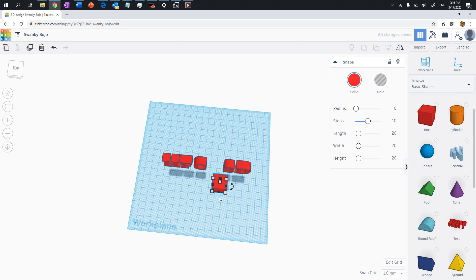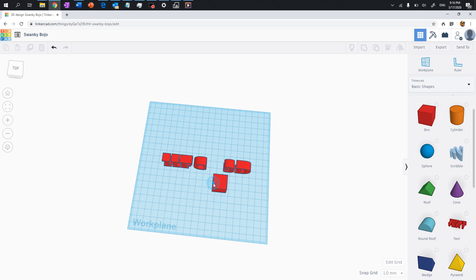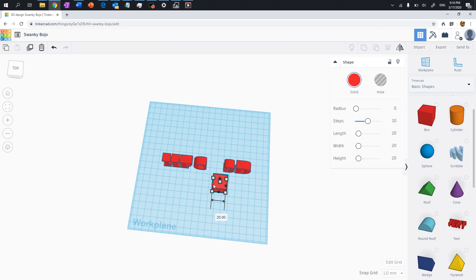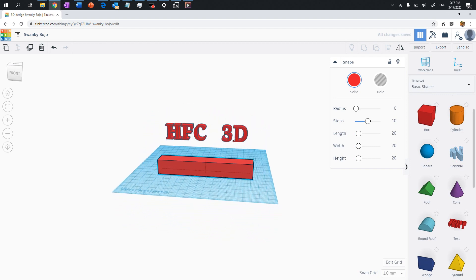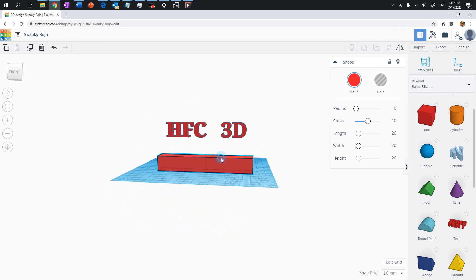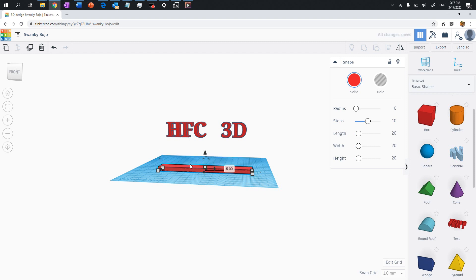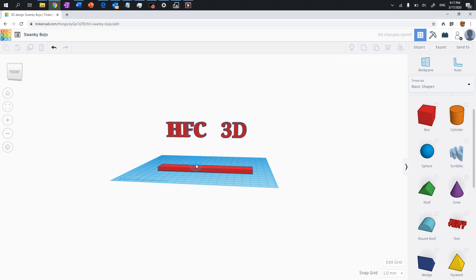The box has different dimension handles. Click on the black dots to elongate it in different directions. Right-click and rotate to check the height — the box is too thick. Click on it and use the dimension input to set the height to five millimeters. Now we have a proper base.